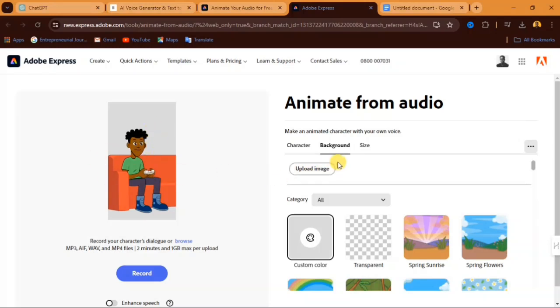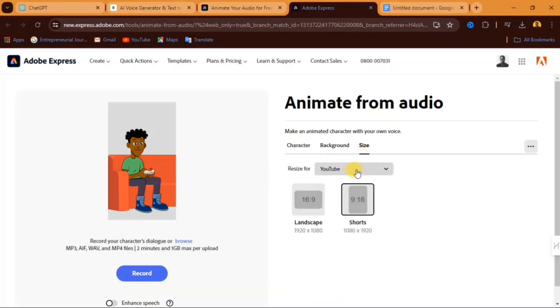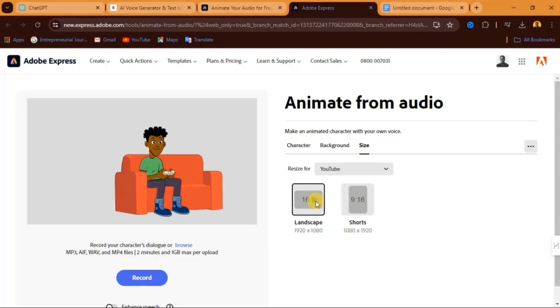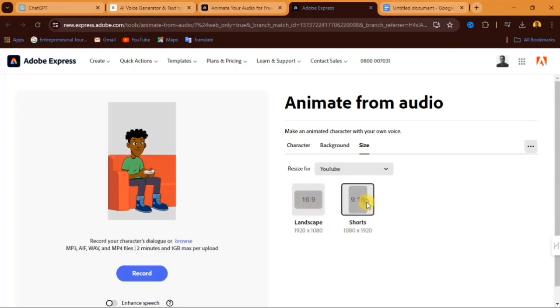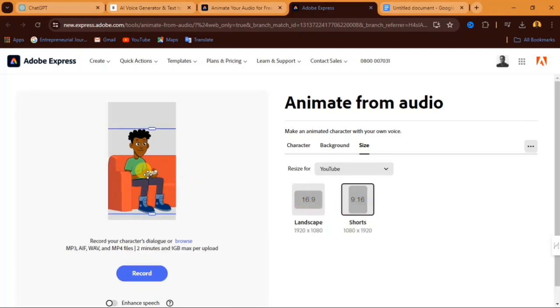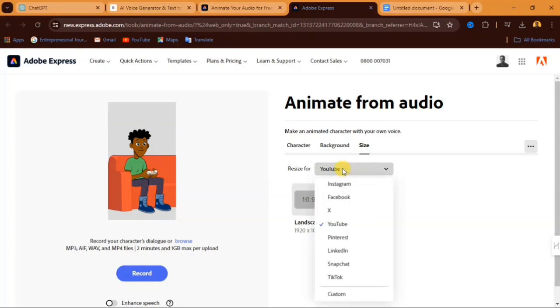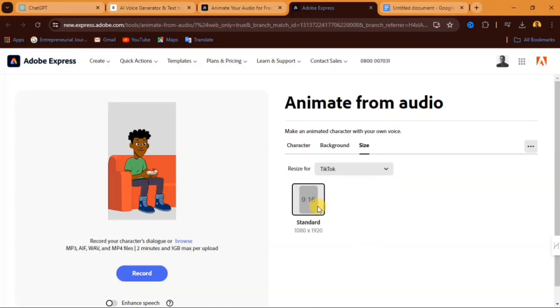Now you go to size and select the size you want to use. You can decide to use a landscape size, a short size. If you are using this video for a short or for your TikTok video, you can click on that here. You will see YouTube, other, you see TikTok. You can select the TikTok size and use this. Now what we are going to do after selecting the size and the background and any other thing you need to add.